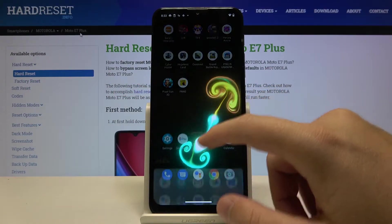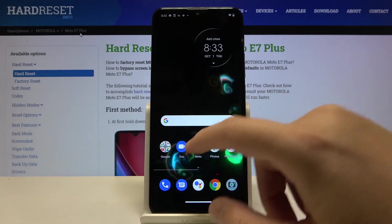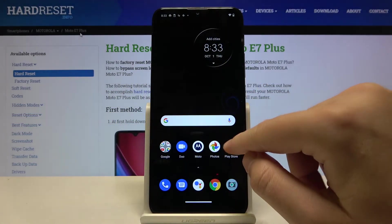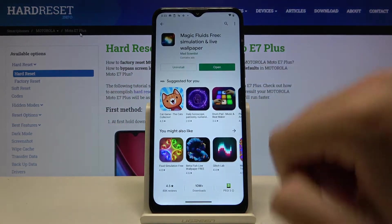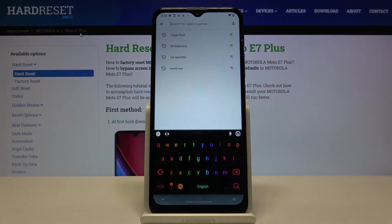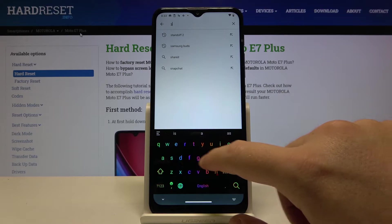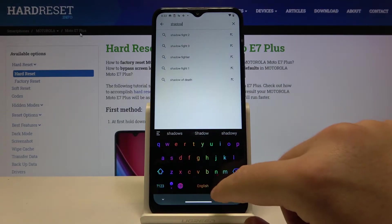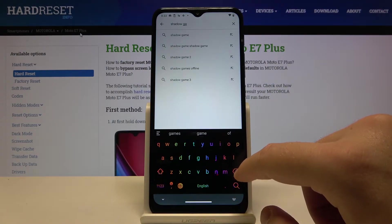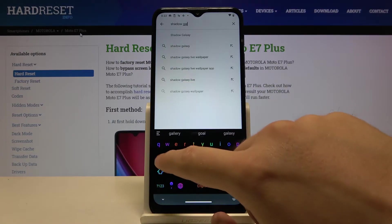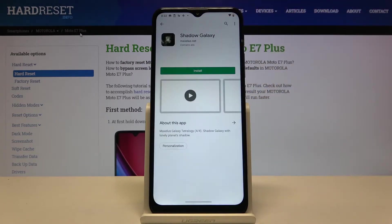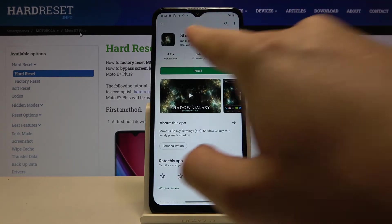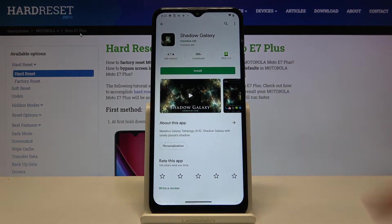Welcome. If you want to get Galaxy live wallpaper on your Motorola Moto A7 Plus, first you have to go to the Play Store, tap on the search bar and type 'Shadow Galaxy'. We have to get this application from Maxellus.net.